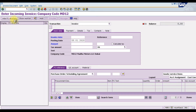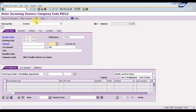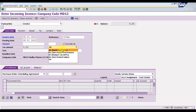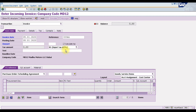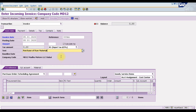First, enter the invoice date — let's say 5th January 2020. You can also enter a reference number. Next, check the option 'Calculate Tax' and select tax type B1 at a rate of 5%. In the description field, you can write 'Purchase of Raw Material'.